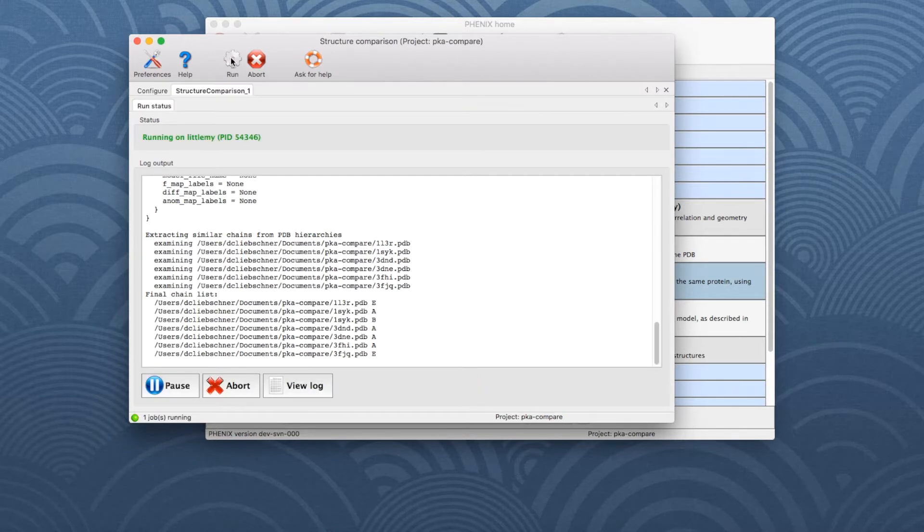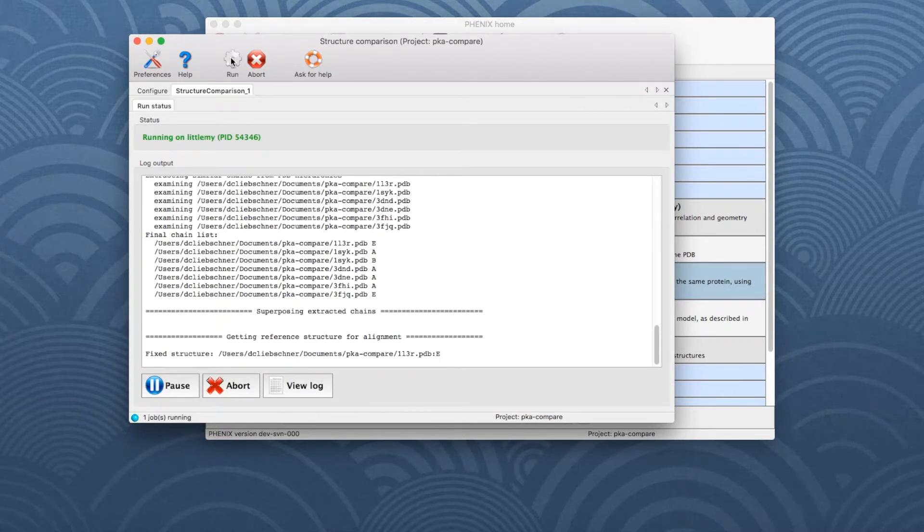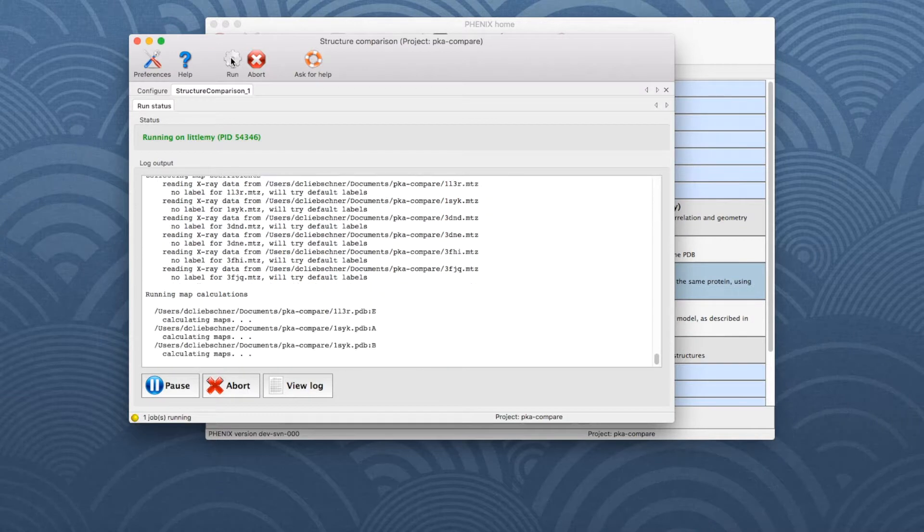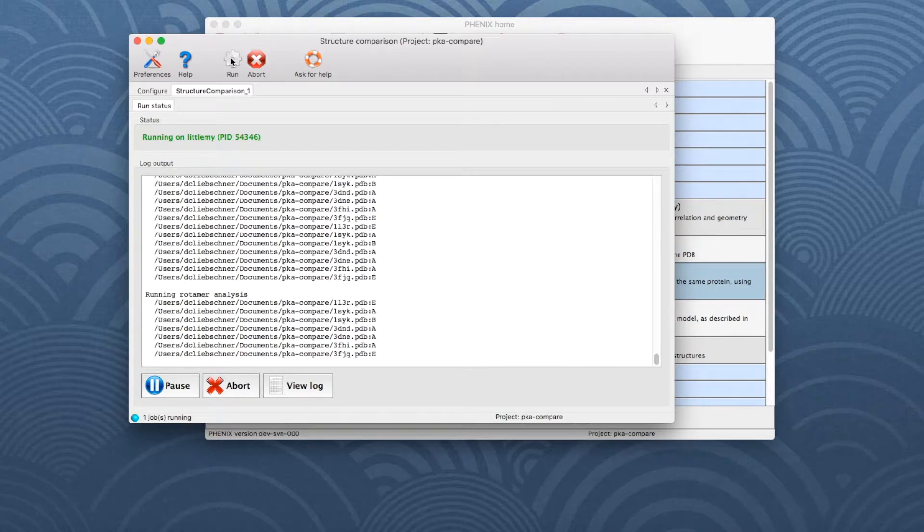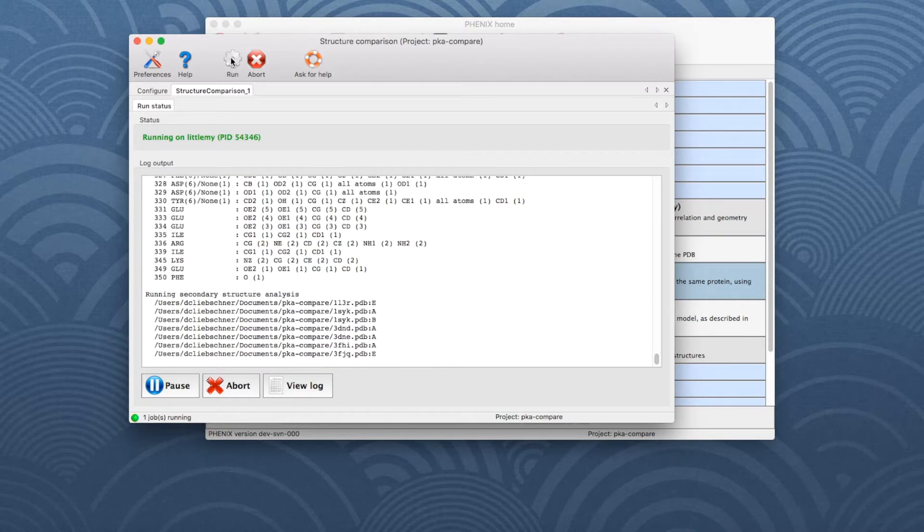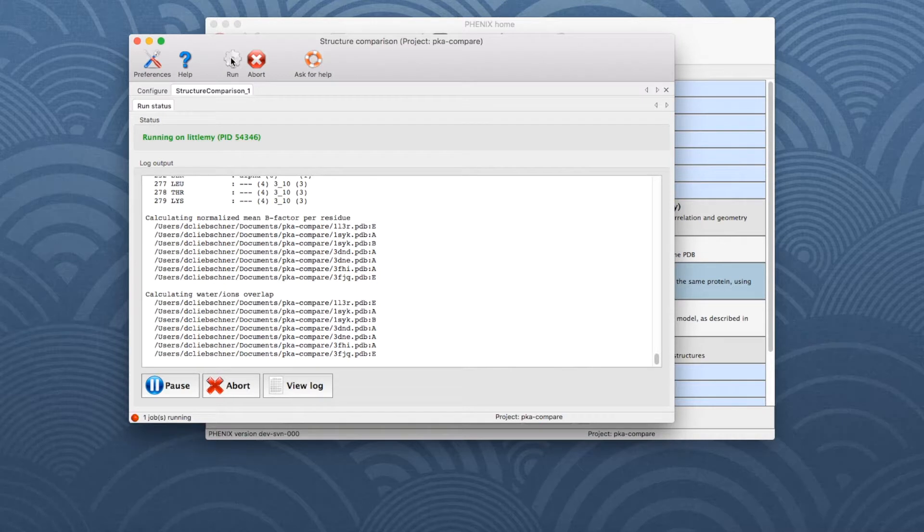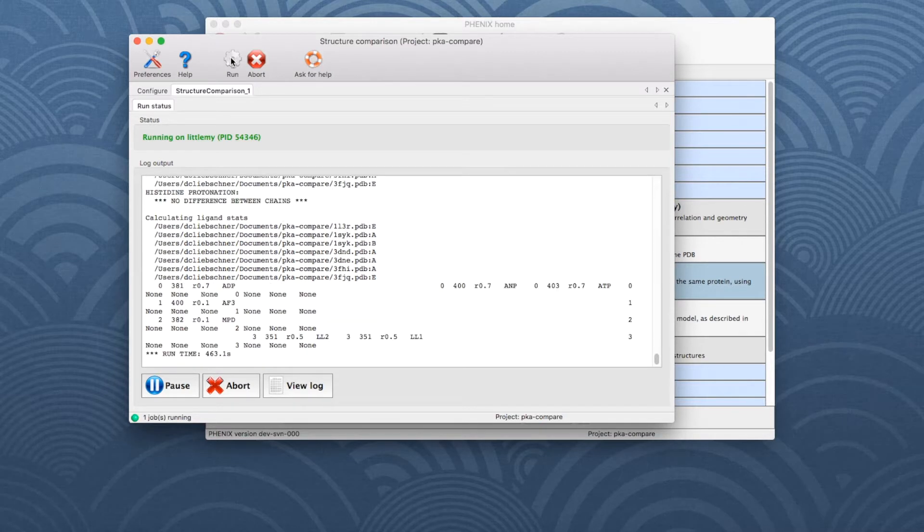If diffraction data were provided, maps are calculated, which can be time-consuming. Therefore, if files with map coefficients are available, it is recommended to use them instead.